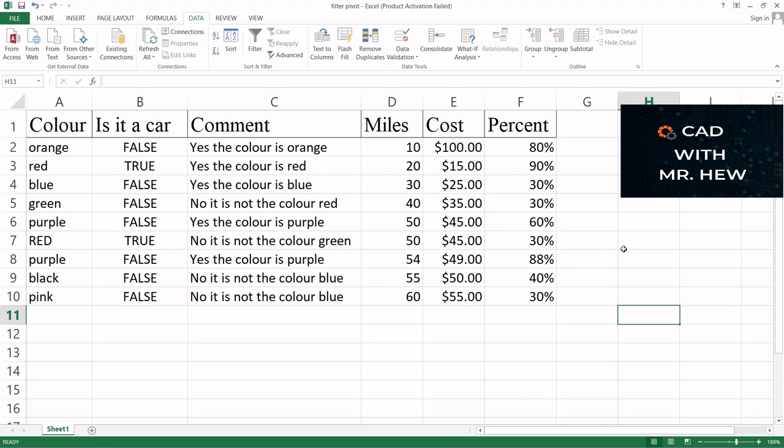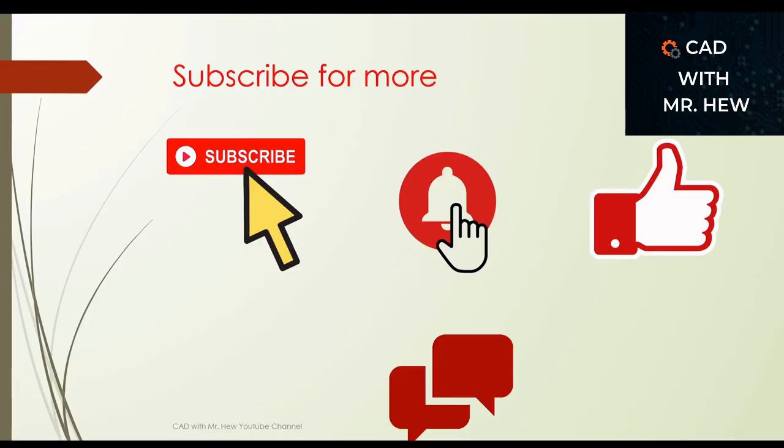Thanks for watching the video, and don't forget to subscribe, hit the notification bell, like, comment, and share.